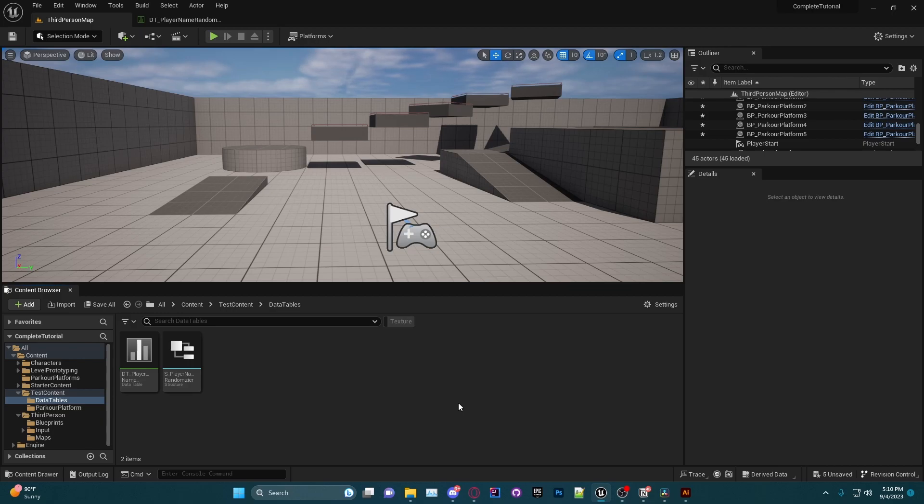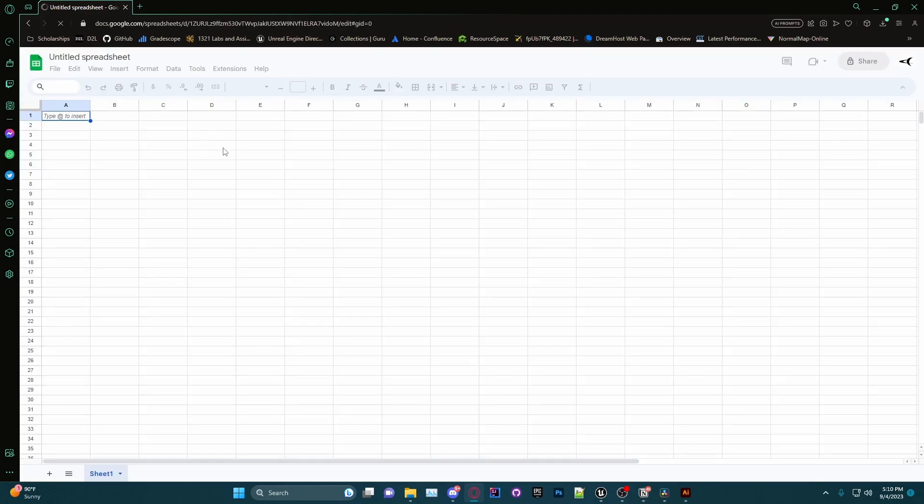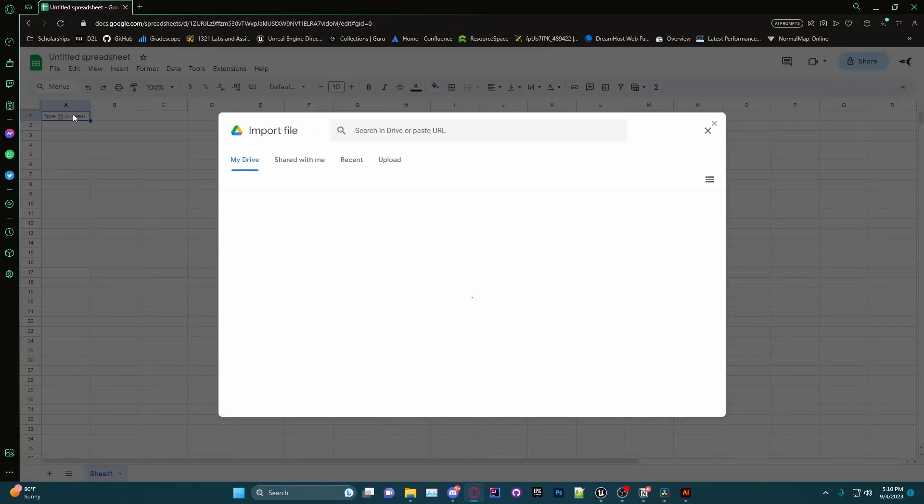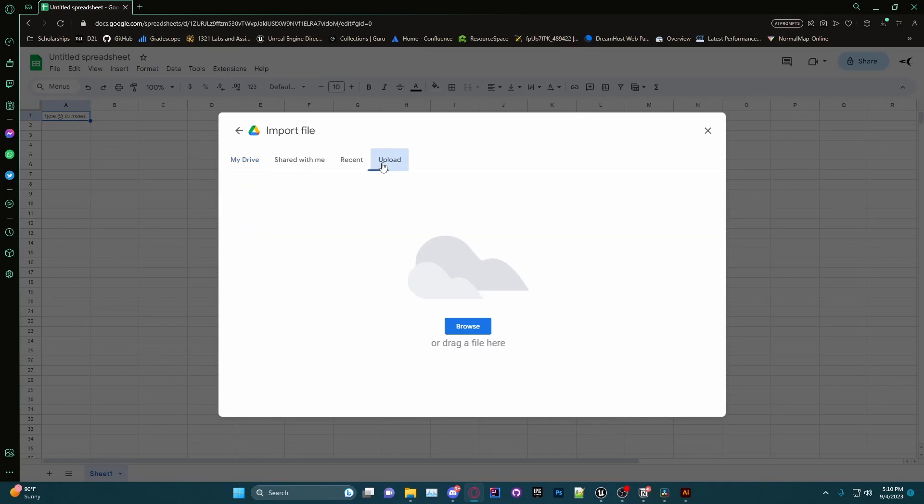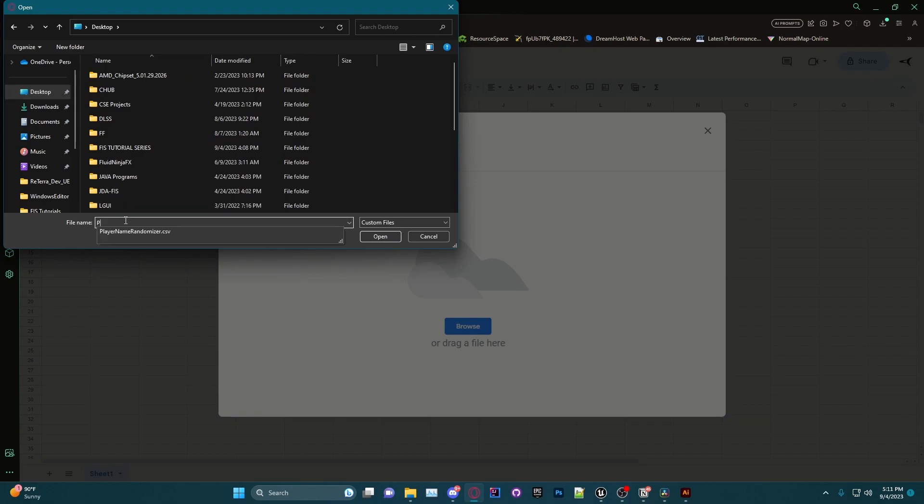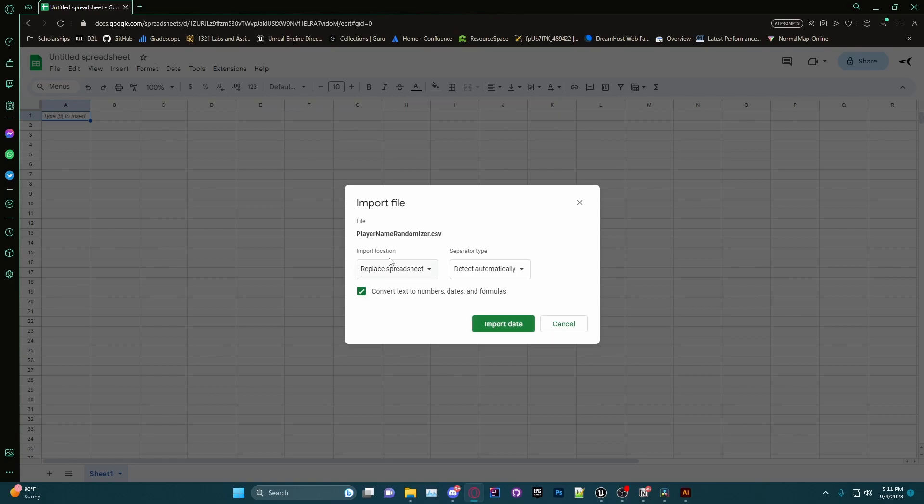Then we are going to want to go to our CSV editor, whether that be Excel or Google Sheets. Today I will be using Google Sheets. Once we are in Google Sheets, we're going to go ahead and click on the blank option here to start a new spreadsheet. I am then going to go to File, Import, go to Upload, Browse, Show All Files, Desktop, and I'm going to find my CSV, which, as you can see if I type in P, shows PlayerNameRandomizer. Go ahead and click on Open and let it upload. Keep all of this as default and then click Import Data.